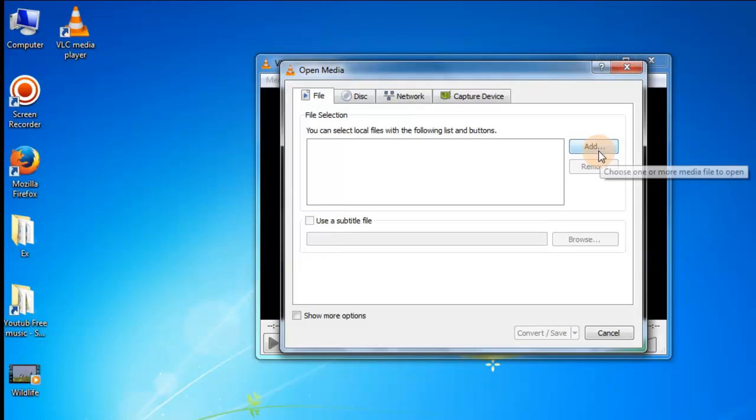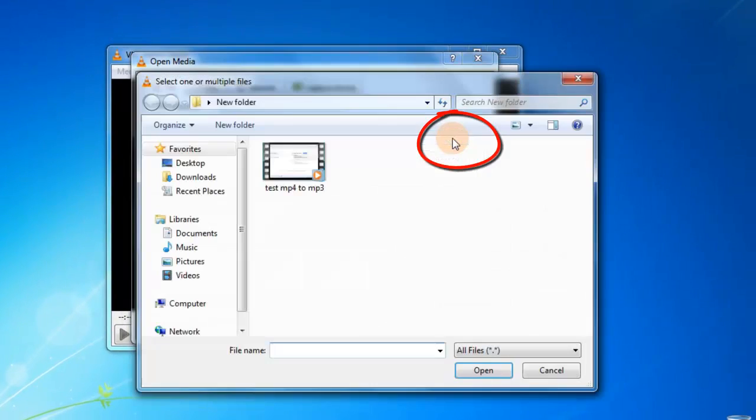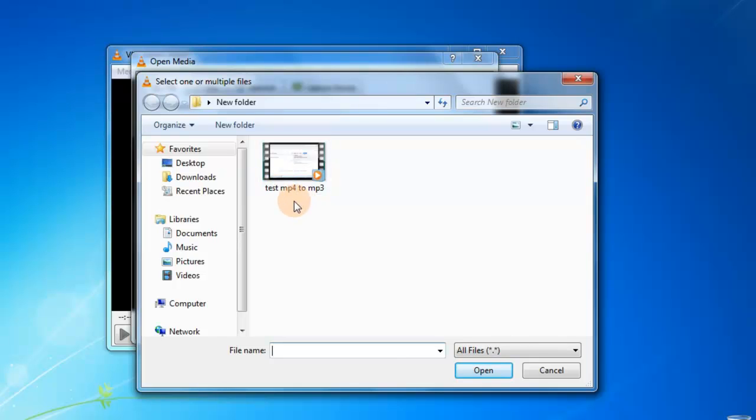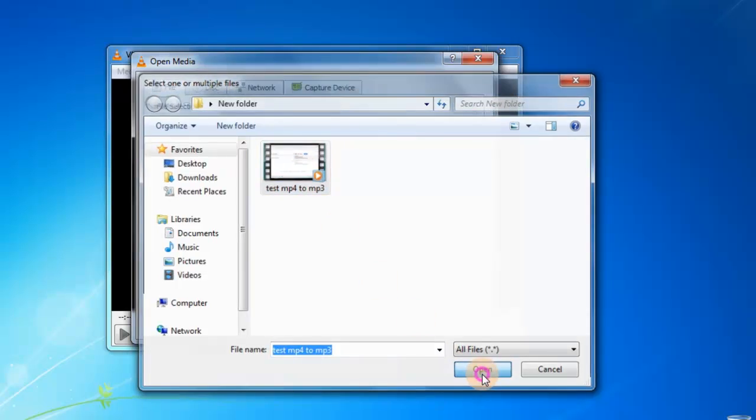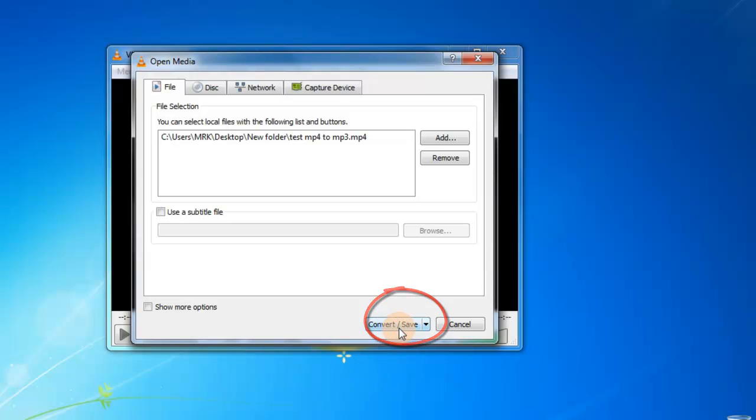Click Add. This is our test MP4 video. Open. Now click Convert or Save.